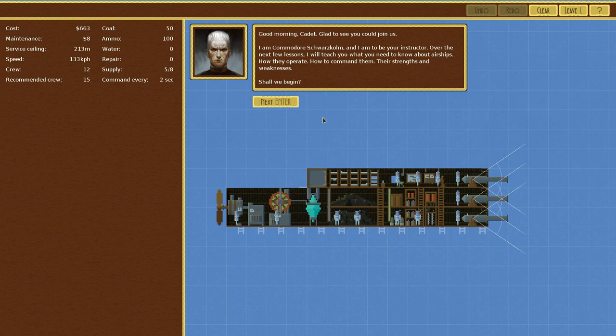Good morning, cadet. Glad to see you could join us. I am Commodore Schwarzkolm and I am to be your instructor. Over the next few lessons, I will teach you what you need to know about airships, how they operate, how to command them, their strengths and weaknesses. Shall we begin?